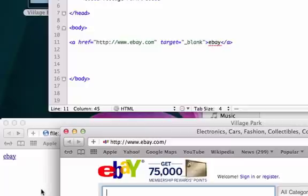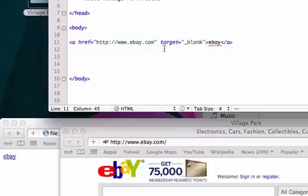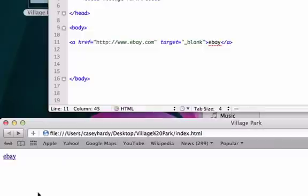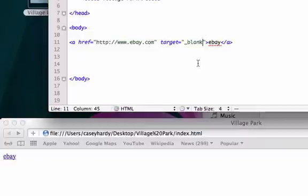But if you have a link that goes to like one of your sponsors or just another site that you want to drive some traffic to, I highly recommend using target. Because if you don't use target it's going to take you off your page and you're just going to get a worse bounce rate and it's just not SEO friendly.